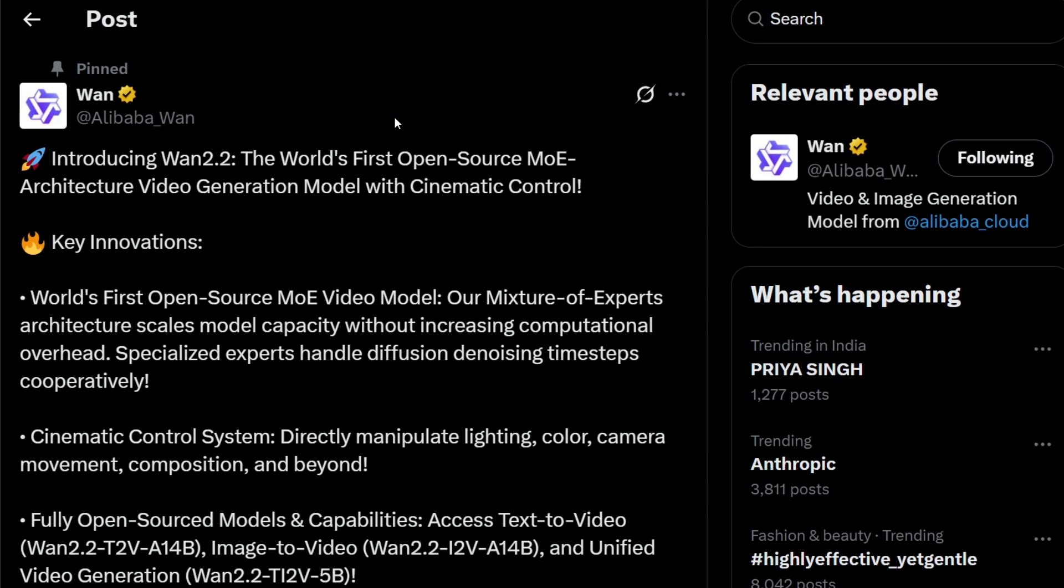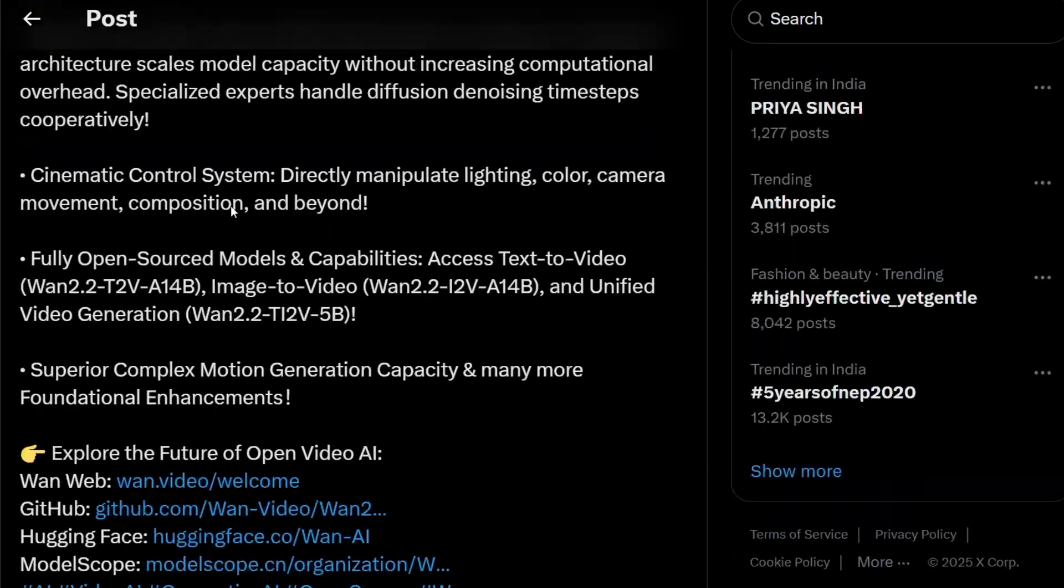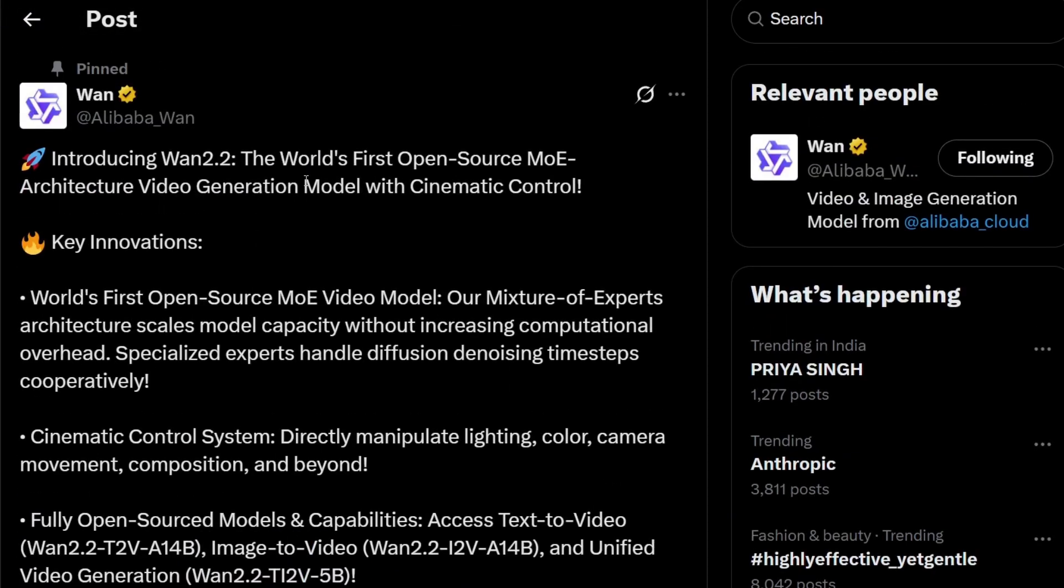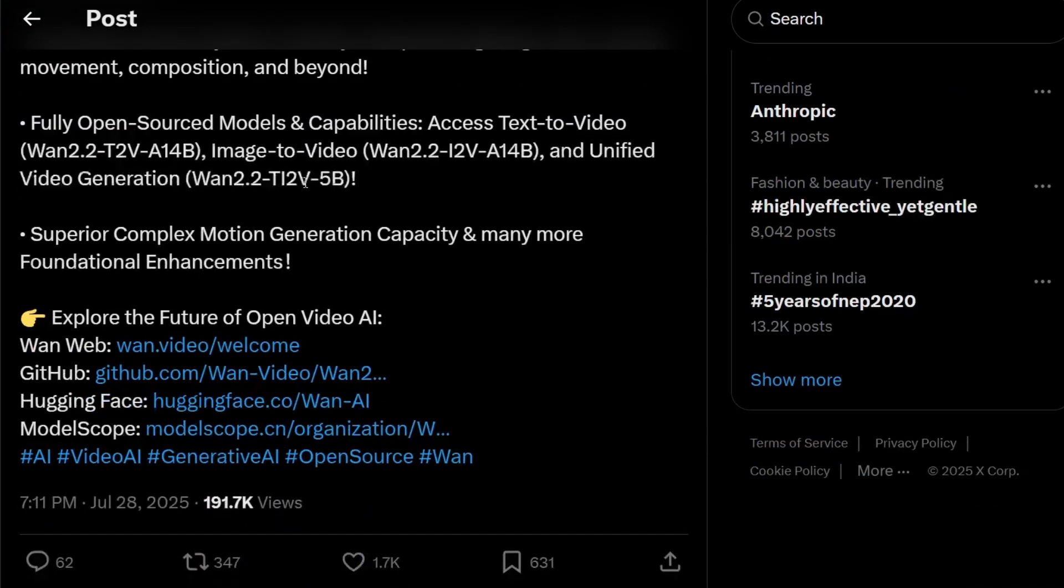Alibaba has launched the WAN 2.2 model, which is an open source video generation model. Previously this WAN model was known for its amazing quality. I guess it was the best open source video generation model. In this video I'll be showing you how to use this online, and you need to pay for this. It's not like having free trials or something, so I'm saying that in the first place.